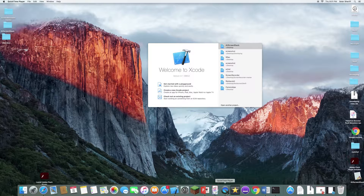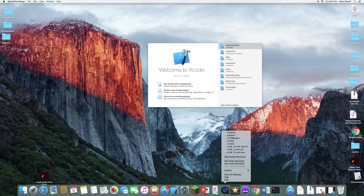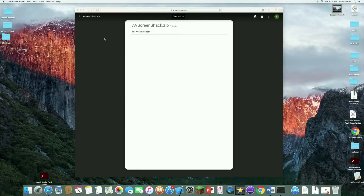Before I continue the video, since I'm making my own screen recorder, this is probably the last time I'm using QuickTime. So let's give it an honorable stop screen recording — 3, 2, 1, go.